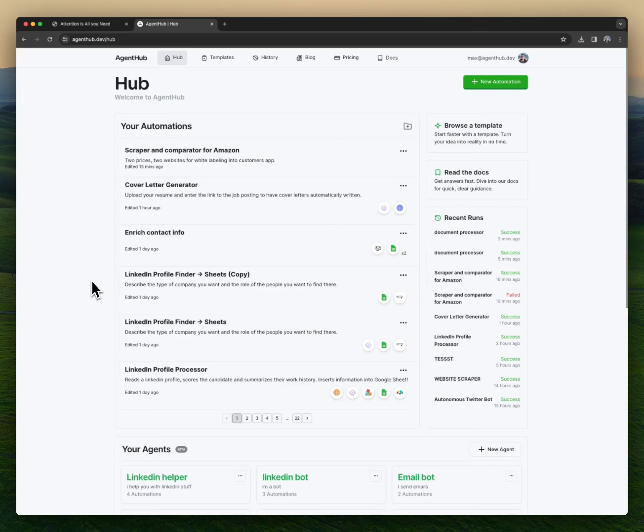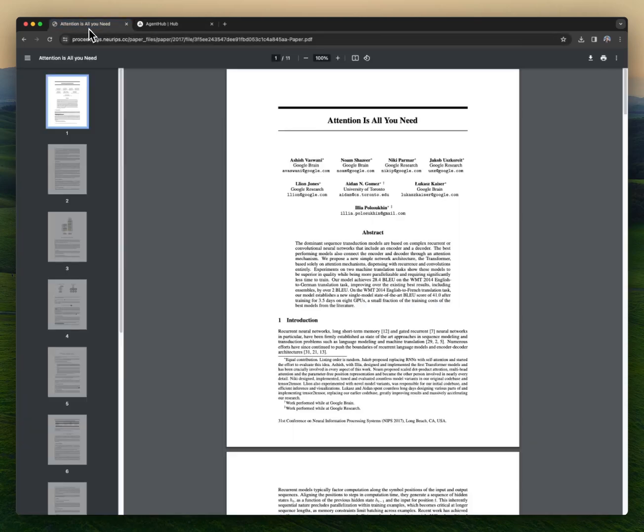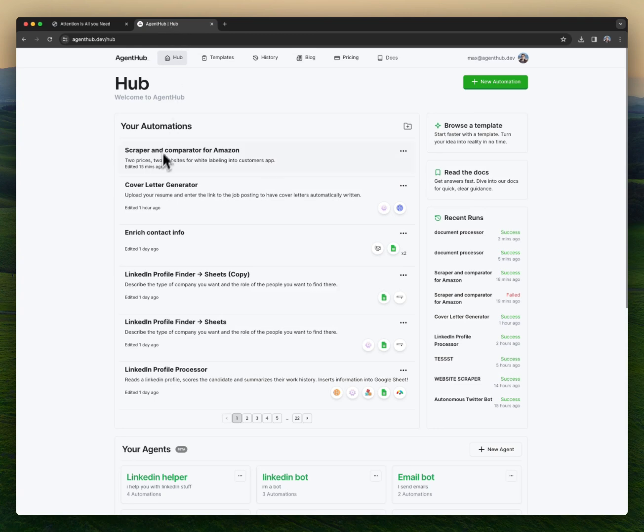I'm going to build an automation on AgentHub that processes research papers like this and extracts key pieces of information from it.